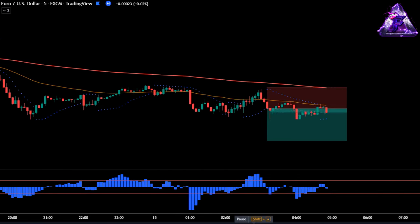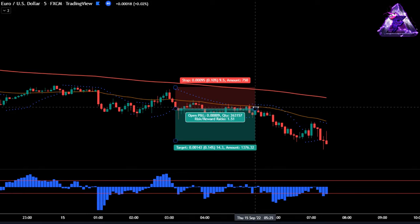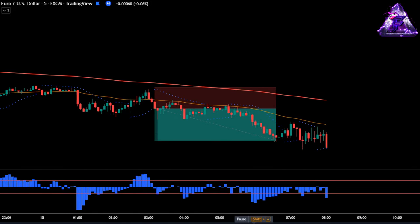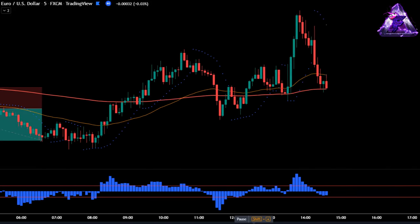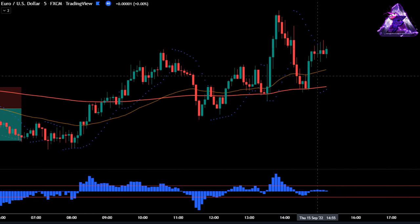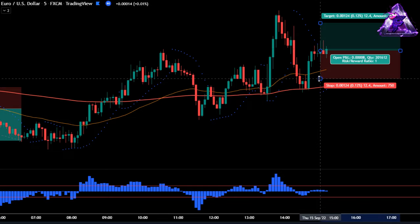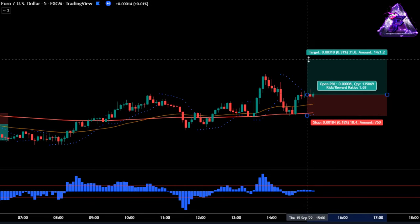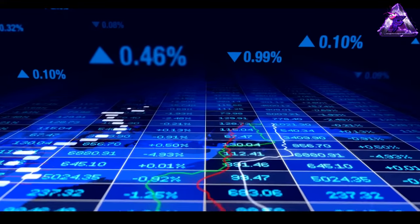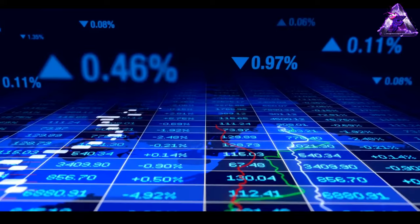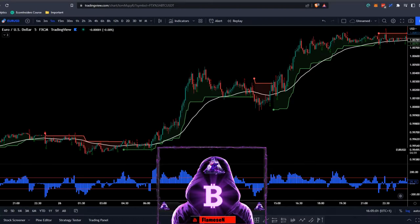I'm going to backtest this strategy 100 times on the price of the Euro versus the USD with an initial account size of $1,000 and a one to one-and-a-half risk-to-reward ratio. I will also improve this strategy towards the end of the video. Okay, so without wasting any time, let's build our setup.